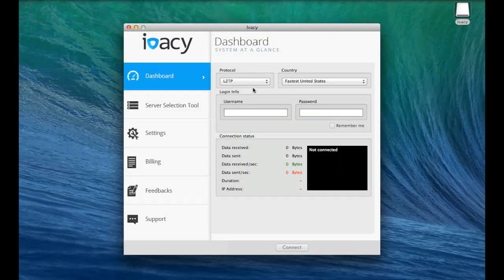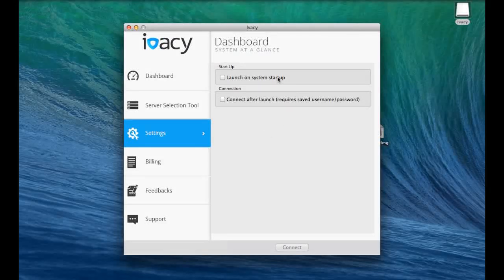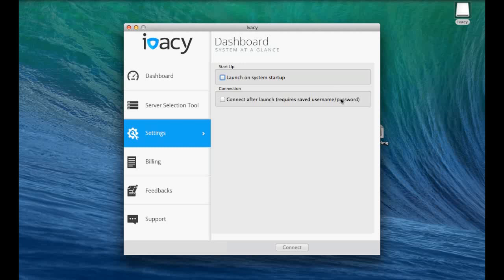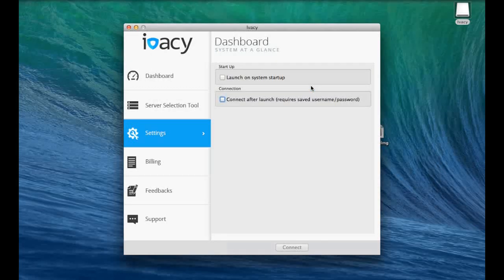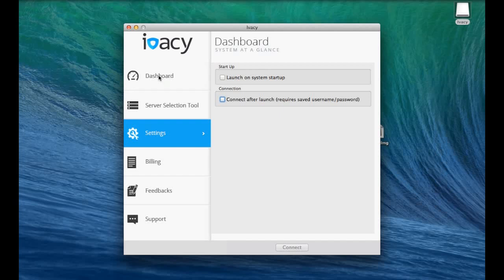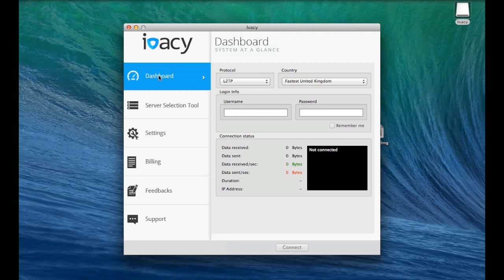On the left here we have the settings option, which gives us two options to either launch on startup when we start up the computer, or automatically connect as soon as we open up the VPN app itself. Very basic settings. If you want to get straight through to your billing account, we have the options there on the left, and also feedback and support.